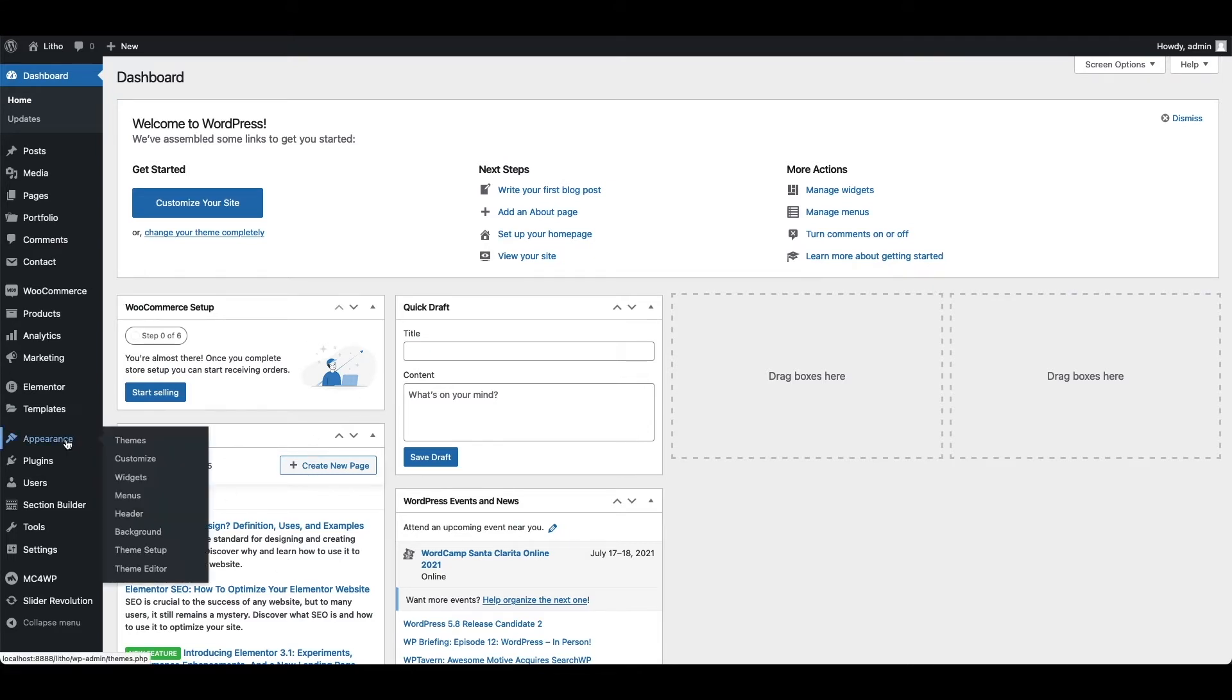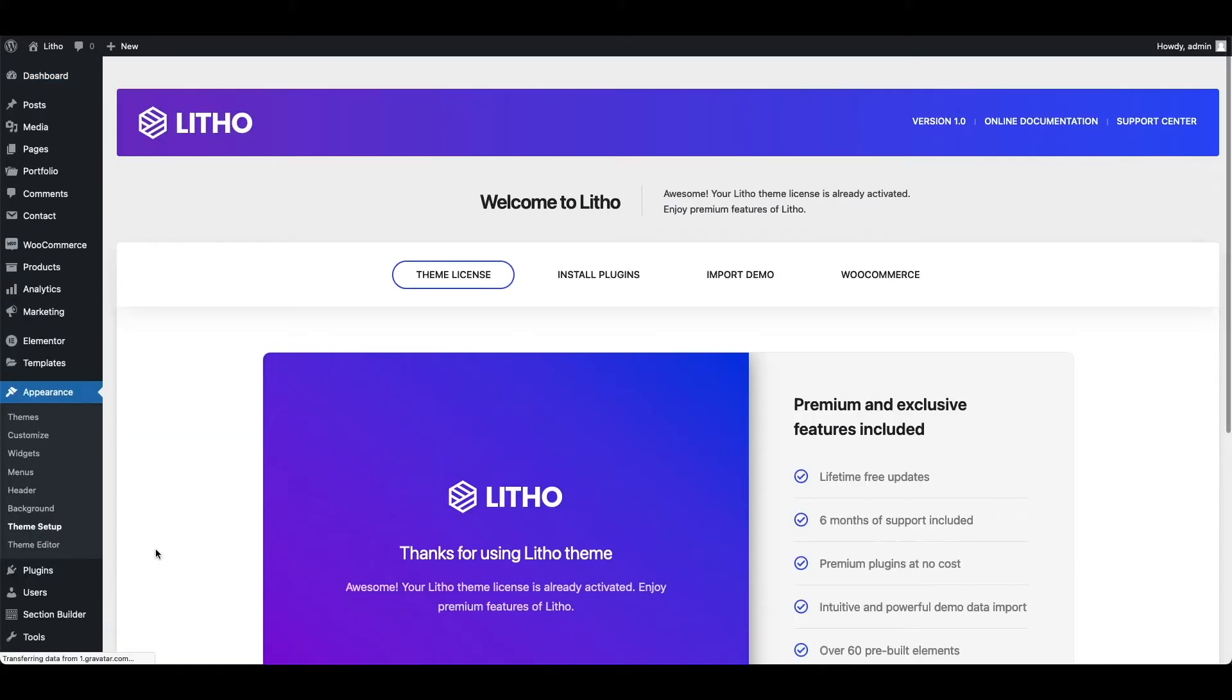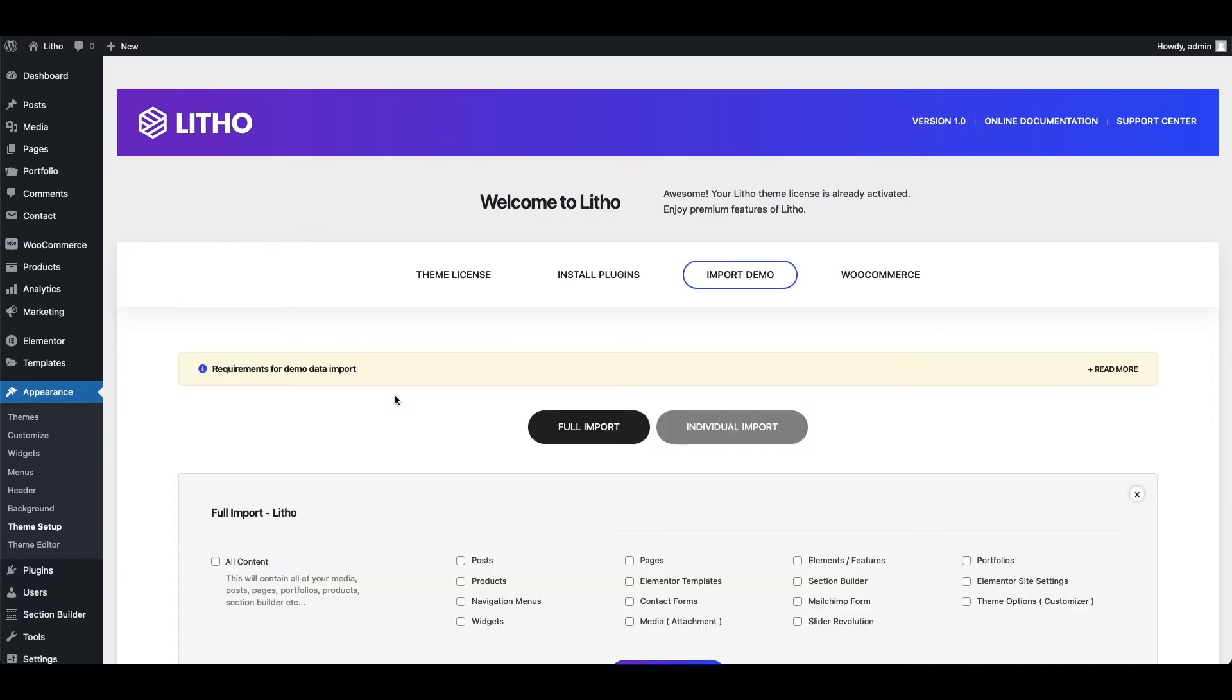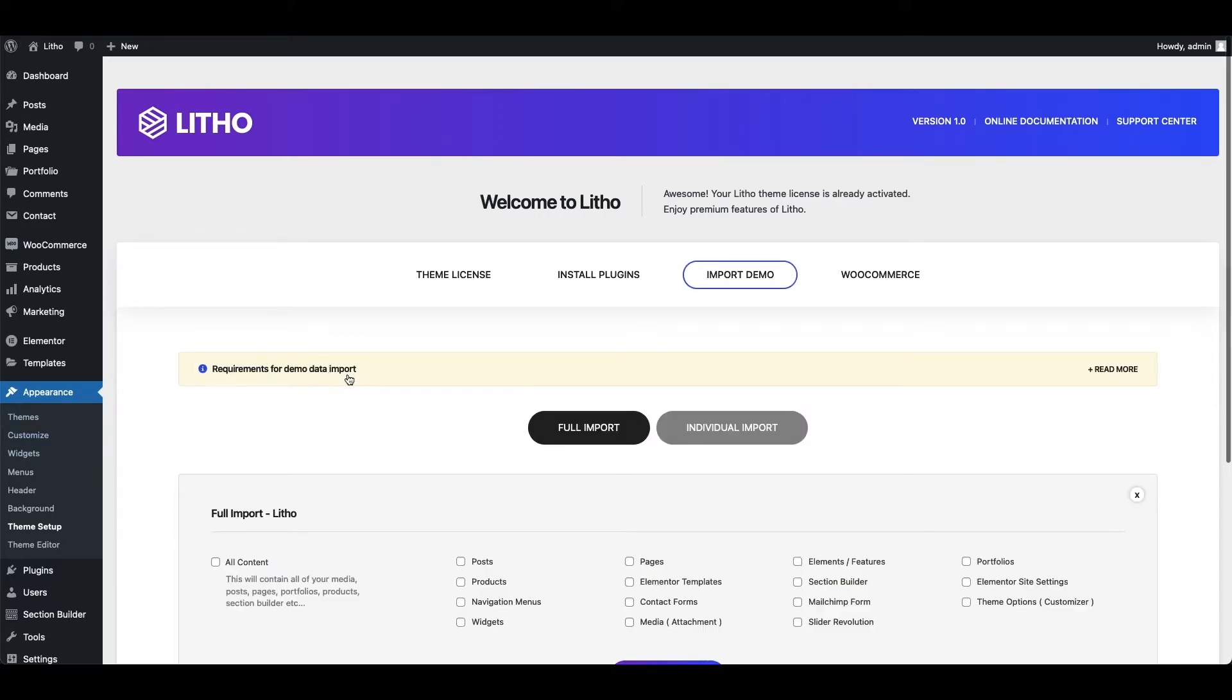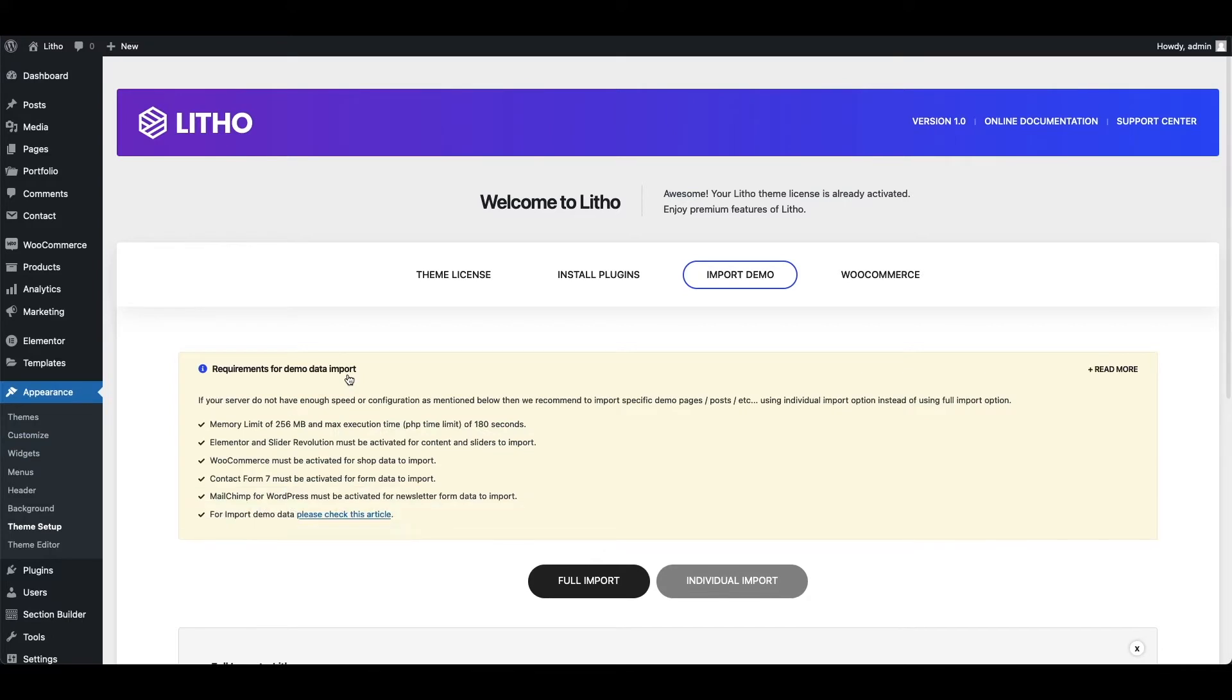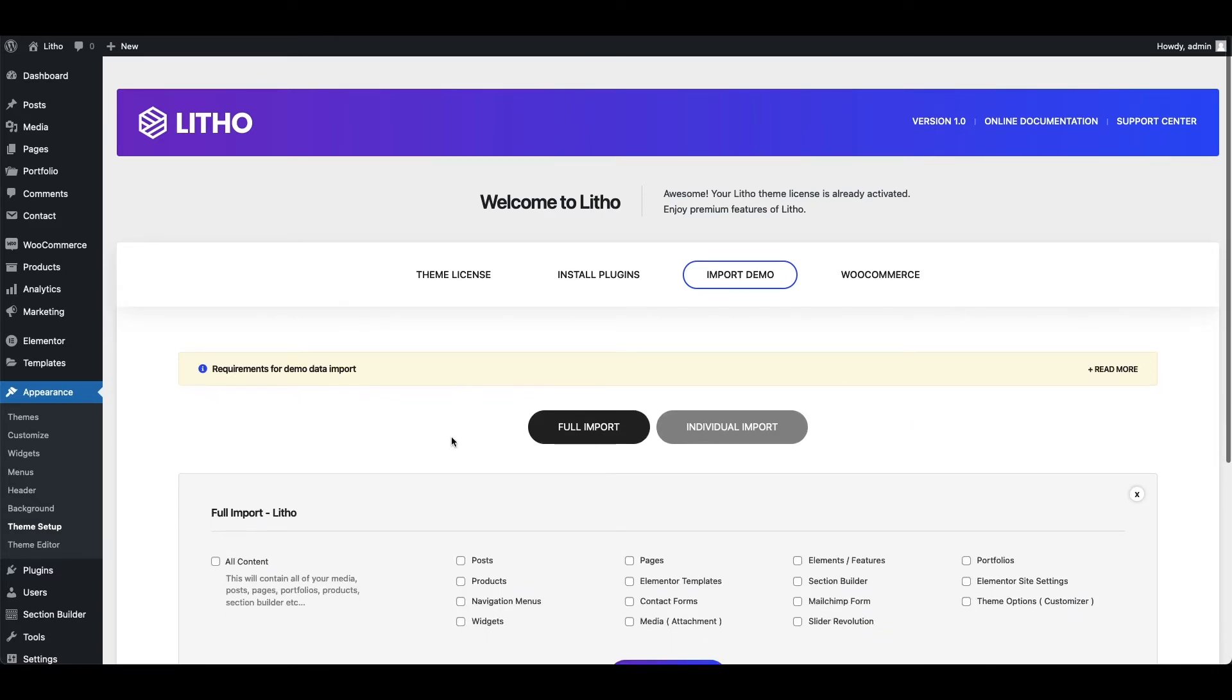Then go to WordPress dashboard, appearance, theme setup, and then click on import demo. First of all, click requirements for demo data import and read those instructions carefully. You can contact your hosting support to achieve some of those requirements for smoother demo data import.